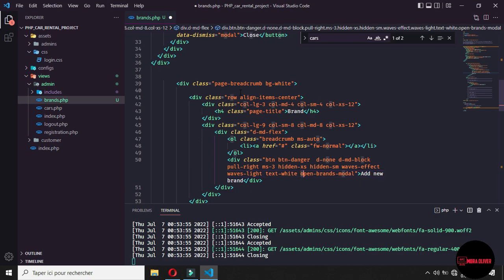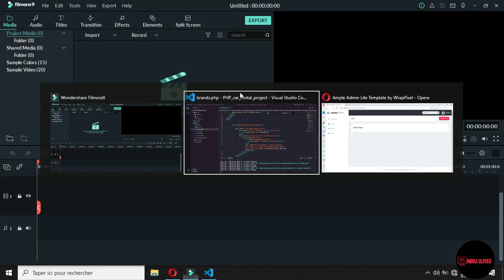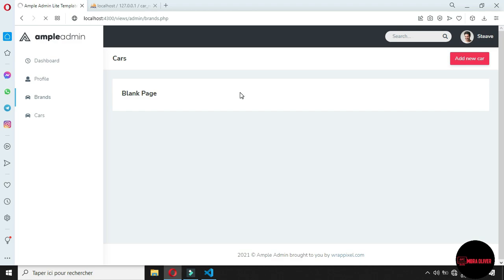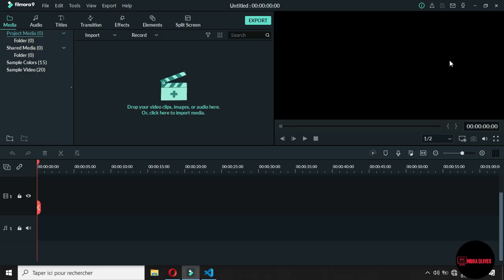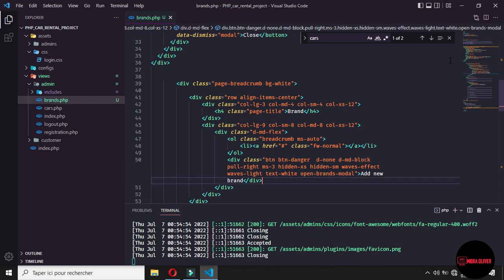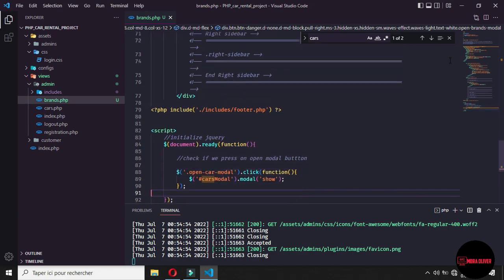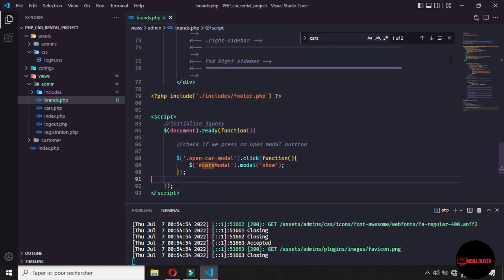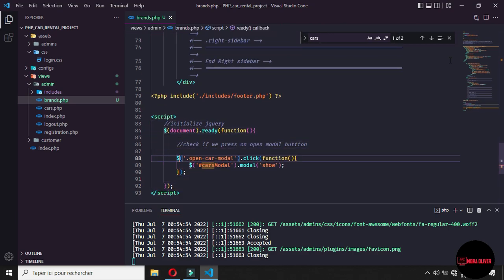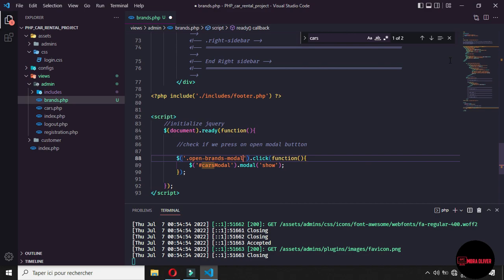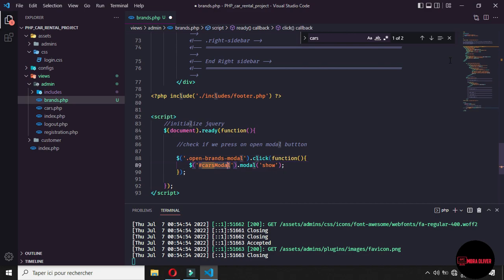And the thing that we want, we want if, if we click on add new brand, we want to open the purple by default. The purple will not work because we changed the class and we need to go bottom. And after initial ID query, we need to call. Now we click, when we click on the button, on the element in this class, open brand model. We want to open this model.